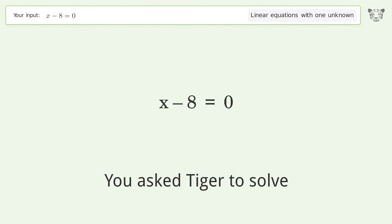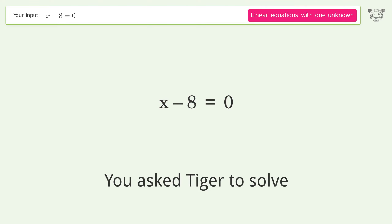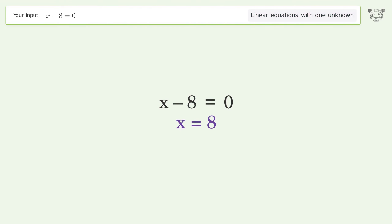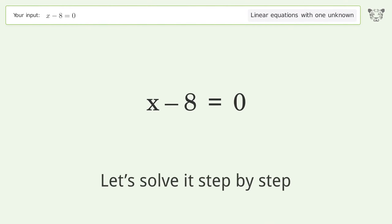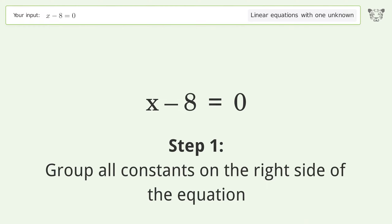Tiger solves a linear equation with one unknown; the final result is x equals 8. Let's solve it step by step: group all constants on the right side of the equation.